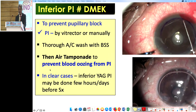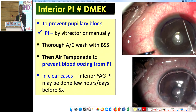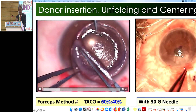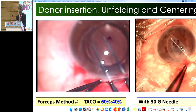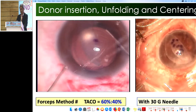Remember that there is bleeding whenever you perform PI, so apply immediate air tamponade for three to four minutes to stop the bleeding, otherwise the blood can ruin the surgery. You must remove each bit of fibrin thread from the anterior chamber. In clear-cornea cases in the western world, inferior YAG PI can be done three to four hours before surgery or one day before. For donor insertion and unfolding, there are different techniques; I prefer the taco technique and sometimes the needle technique with or without sheet glides.